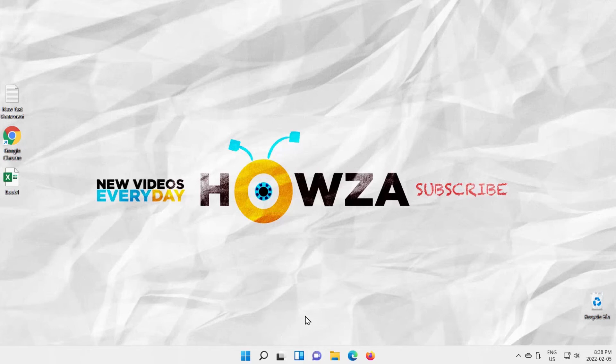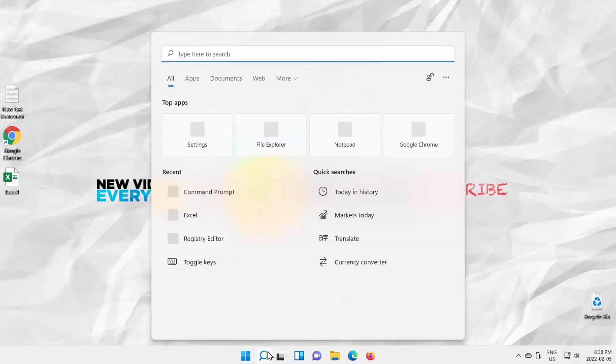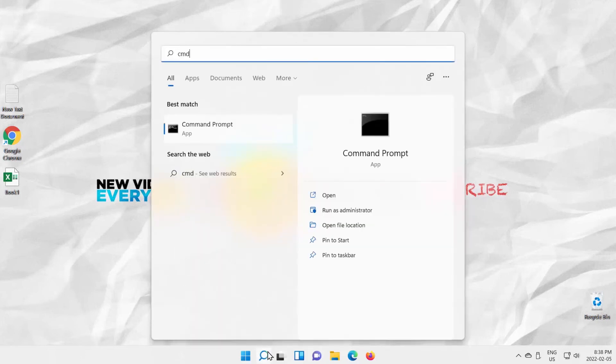So, you must be wondering how to check whether it is supported or not on your laptop. Go to Taskbar Search. Type CMD.